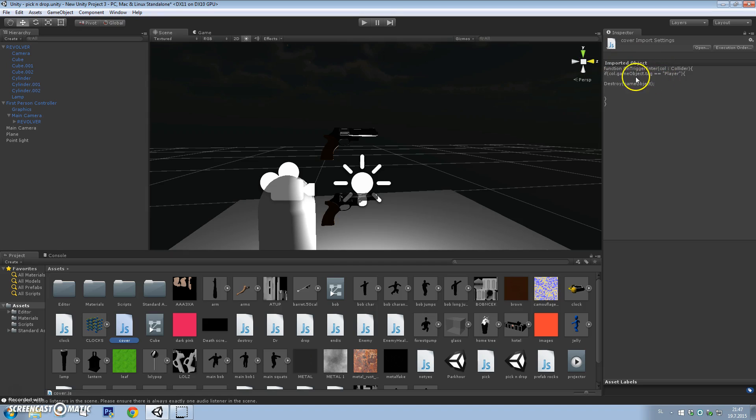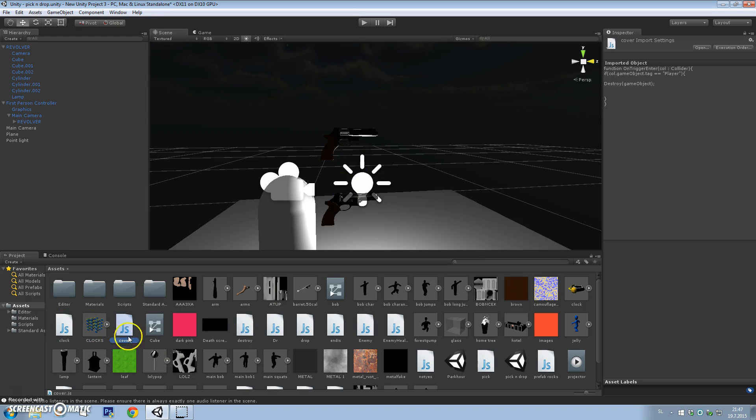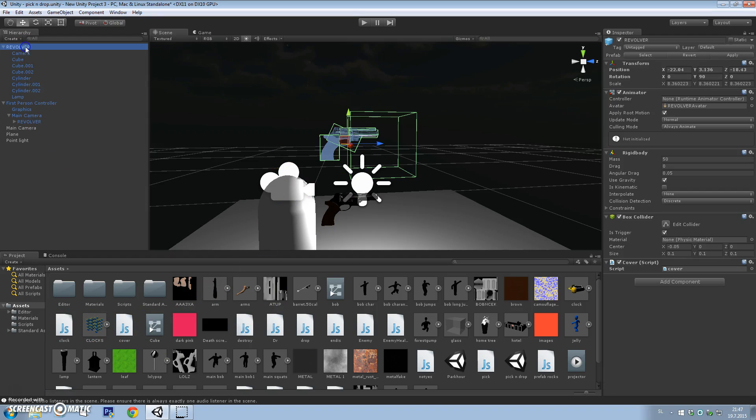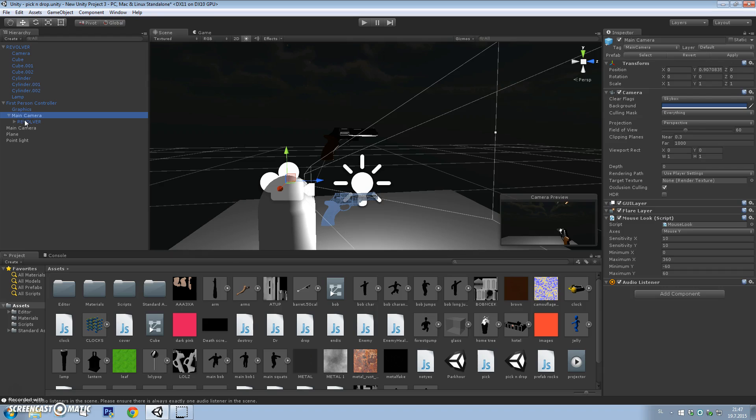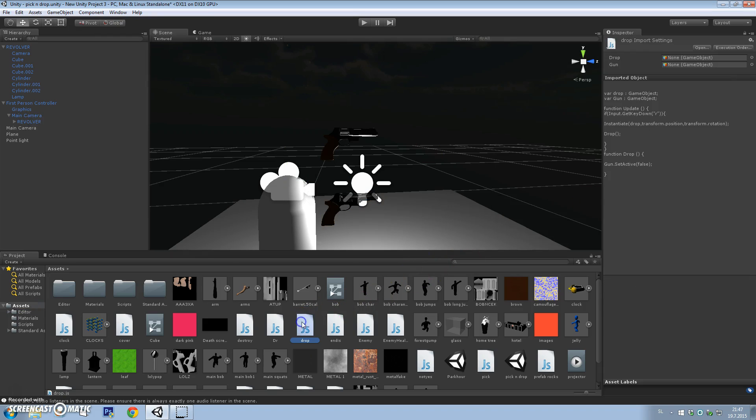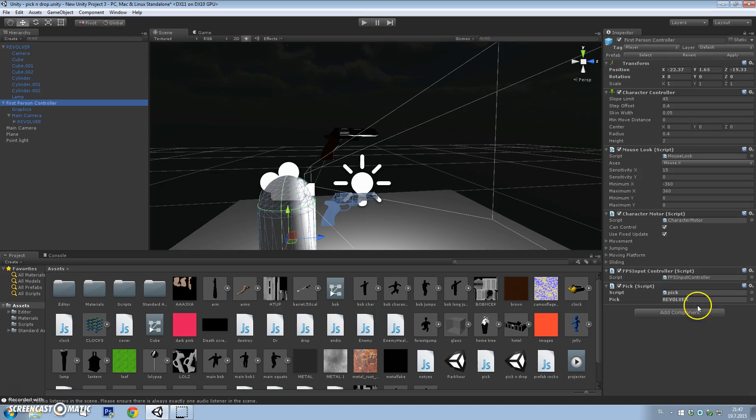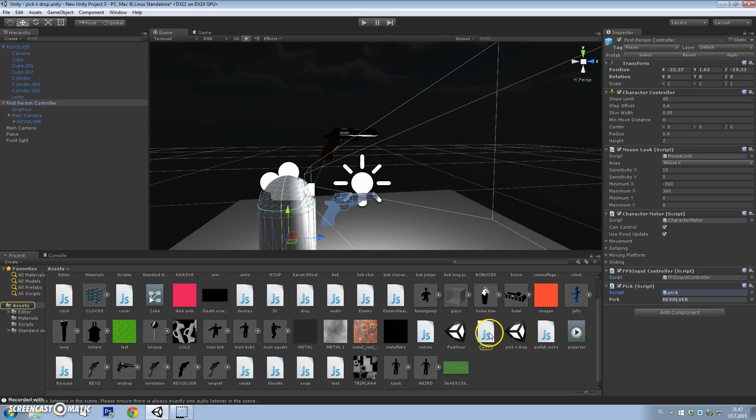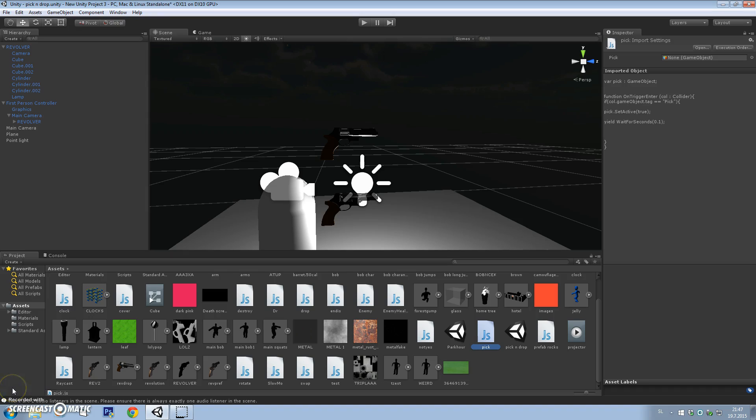When you enter the collider, if the object will detect player, it will destroy our prefab, the game object. Of course, we want to add a tag to our prefab.